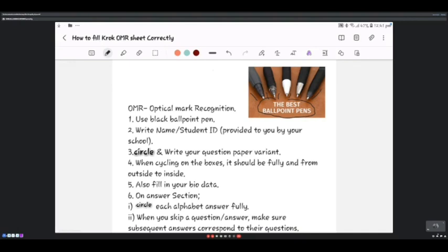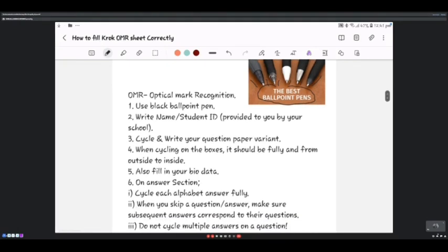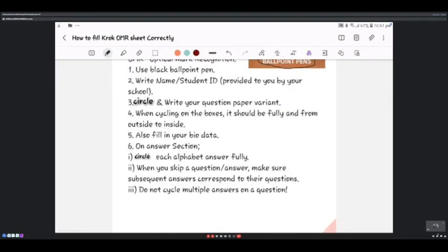Fourth, when circling the boxes it should be fully done from outside to inside — I will show you how shortly. You also have to fill in your bio data. On the answer section itself, you must shade each alphabet fully and not partially. When you skip a question, make sure subsequent answers correspond to their correct question number. Also, do not circle multiple answers for one question.